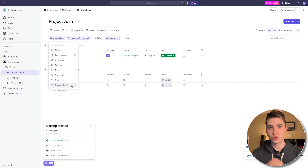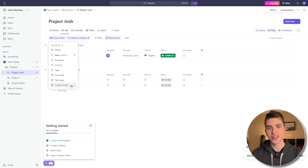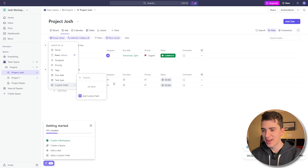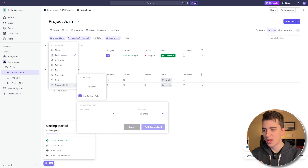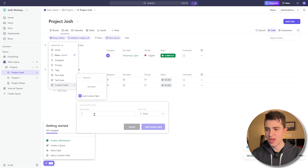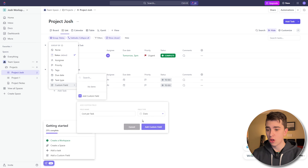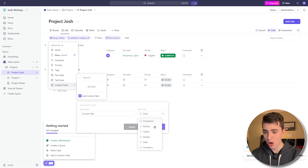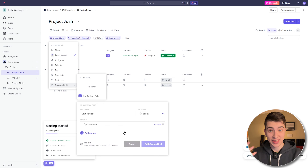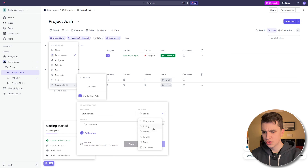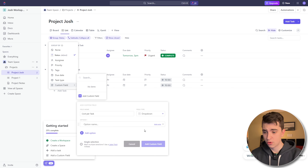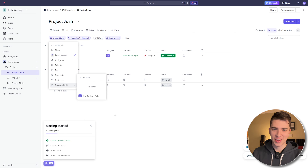Custom fields allow you to add more fields than what are normally seen in the initial dropdown list. If I hit 'Add Custom Field,' I can type in any field name — say 'Cost Per Task.' The field type can be a dropdown, rating, labels, people, date, or checkbox. I'm going to hit Cancel and not add that custom field. We also have options for subtasks: we can change from 'Subtasks Collapse All' to 'Subtasks Expand All' or 'Subtasks as Separate Tasks.' Collapse All, Expand All, and As Separate Tasks are pretty simple to understand.